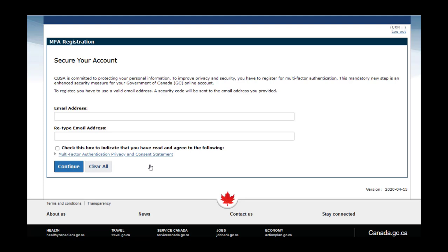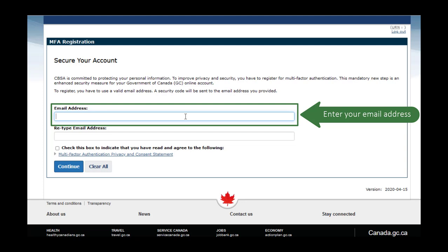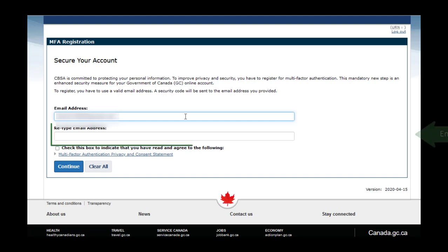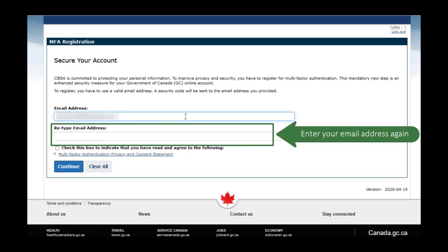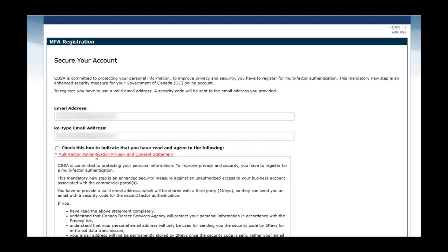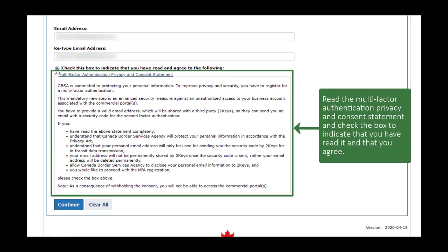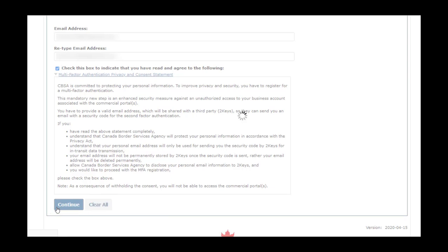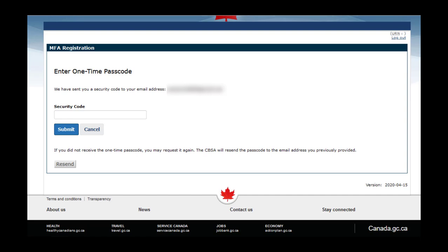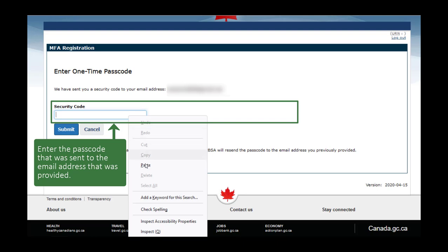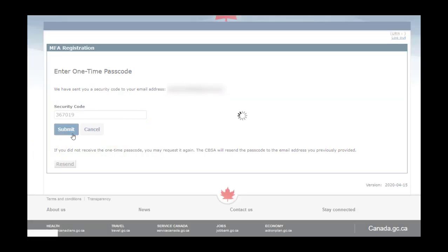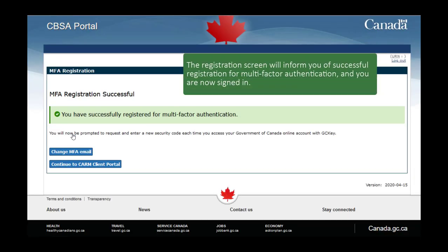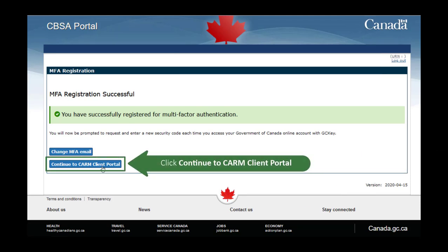On the multi-factor authentication registration page, enter your email address in the input box under the heading Email Address. Enter it again in the input box under the heading Retype Email Address. Read the multi-factor authentication privacy and consent statement and check the box to indicate that you have read it and agree. Click on Continue. The registration screen will ask for the one-time passcode, which will have been sent to the email address provided. Enter the passcode and select Submit. The registration screen will inform you of successful registration for multi-factor authentication, and you are now signed in. Click on the Continue to CARM Client Portal button.